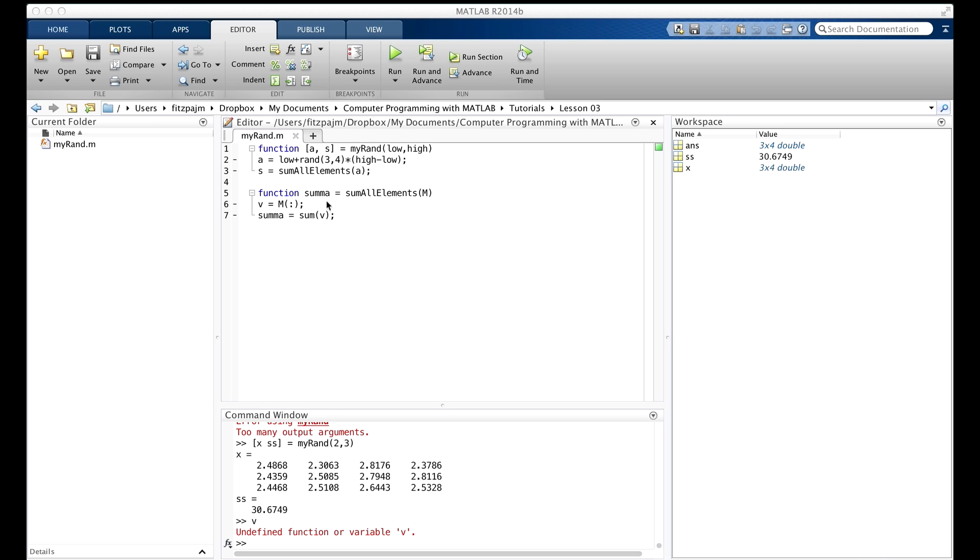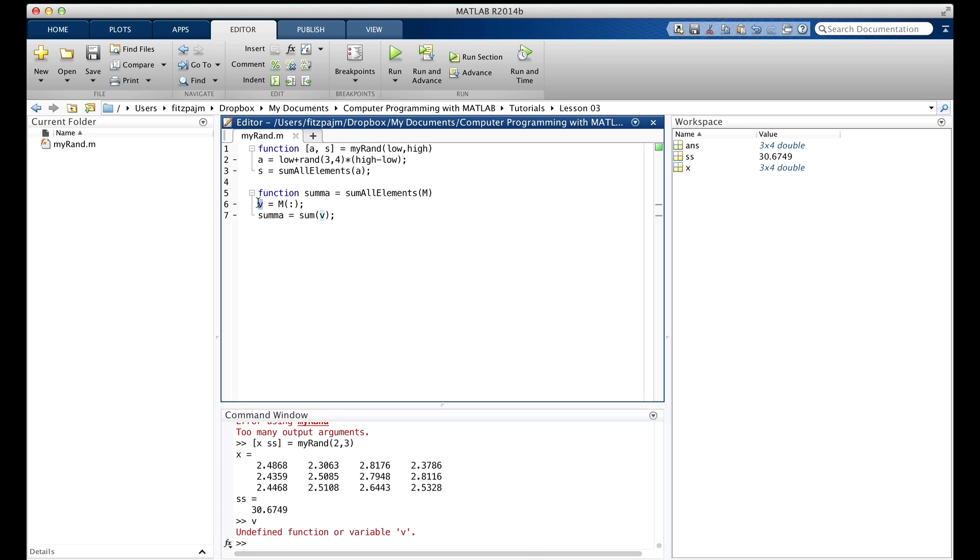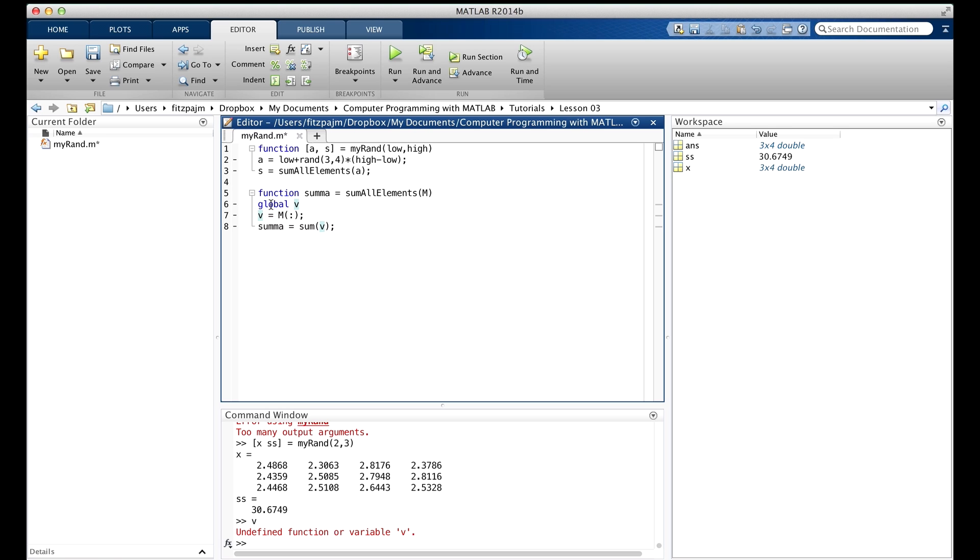Let's suppose you wanted to make v global. Then somewhere in the function before v is used, we insert this declaration, and I'm going to put it right here before v is used. I'll put a semicolon, you don't have to have one.